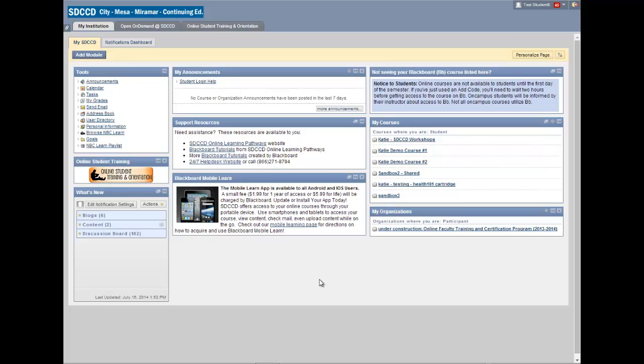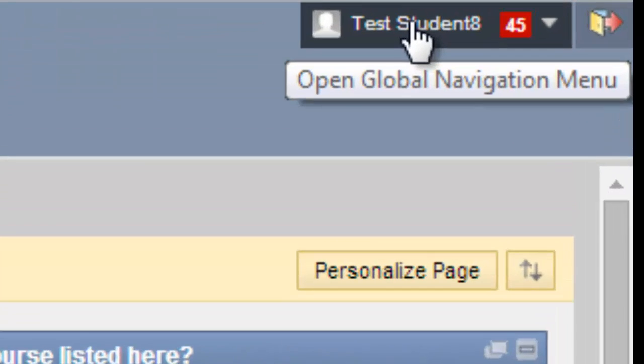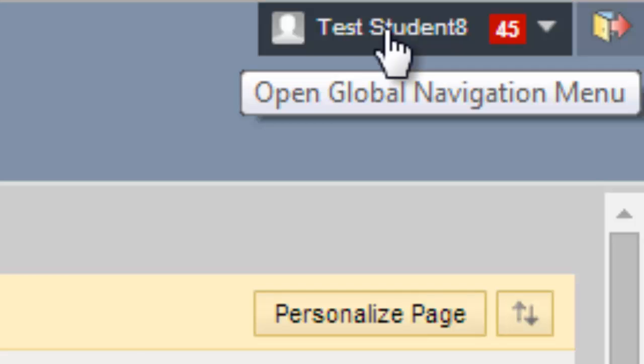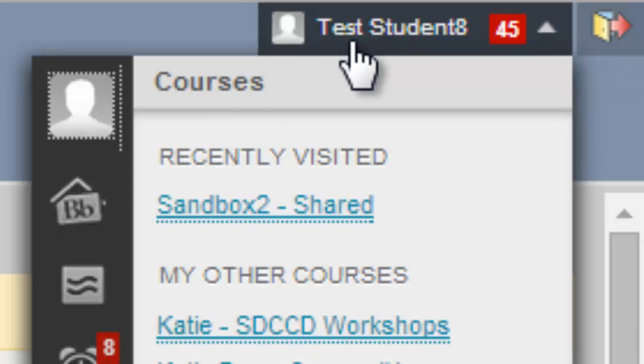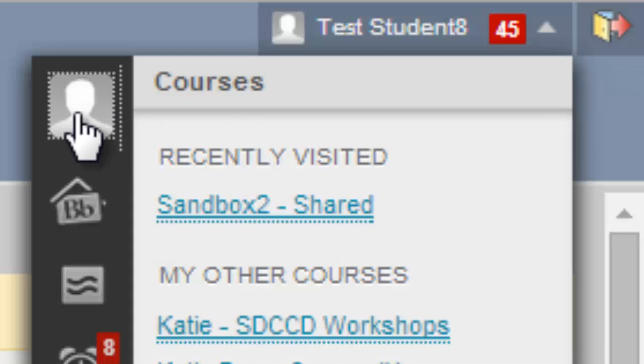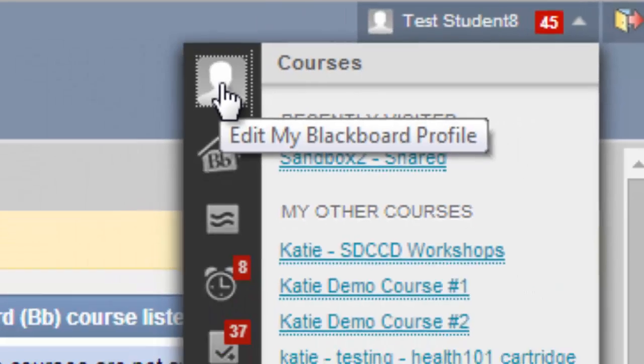To add or change your profile picture on Blackboard, you want to open the global navigation menu. This is in the top right corner of your screen that you'll see after logging into Blackboard. It's where your name is listed. Click the default picture icon or avatar that you see here.